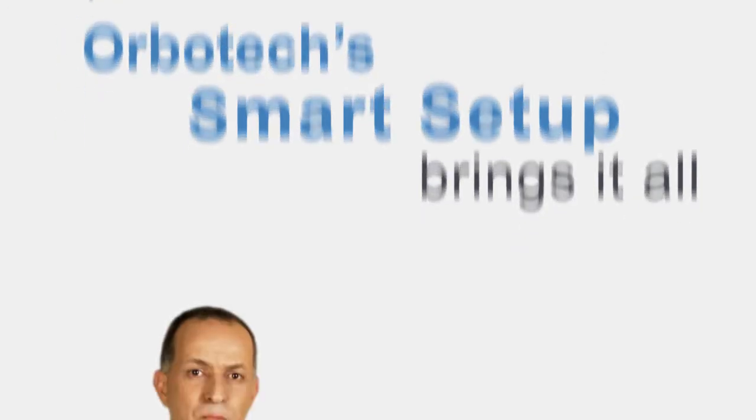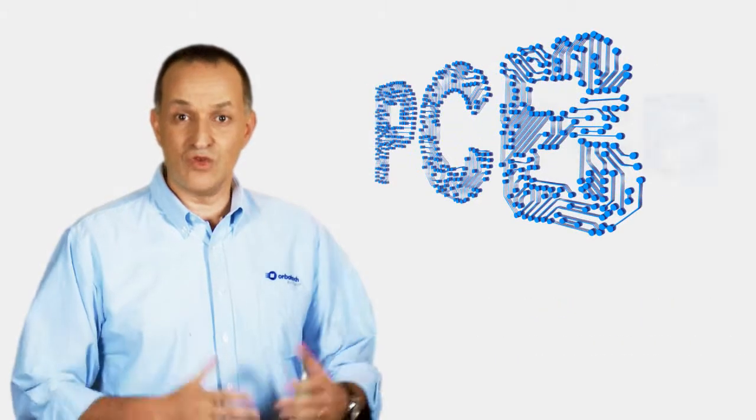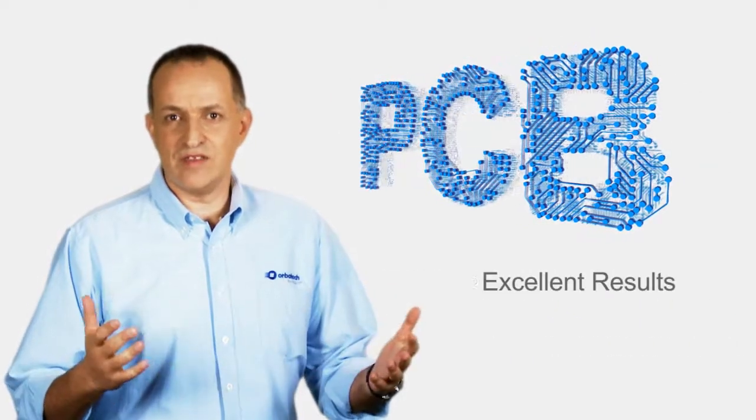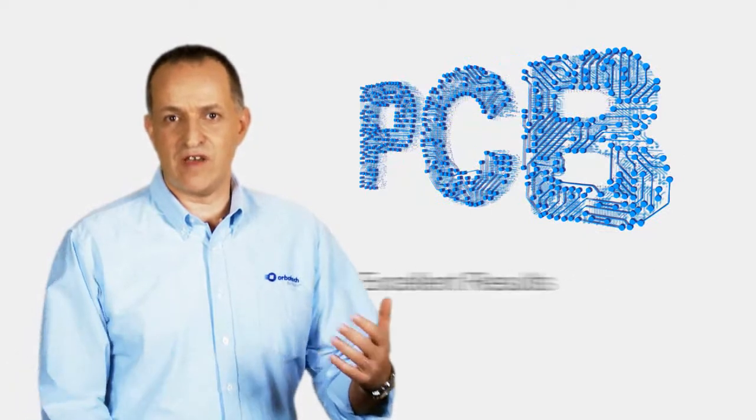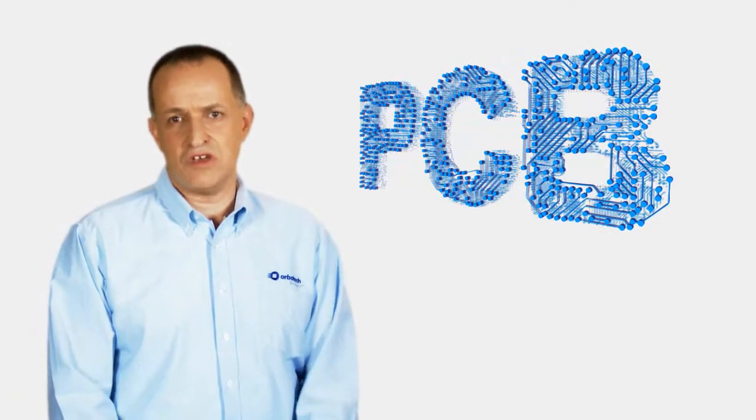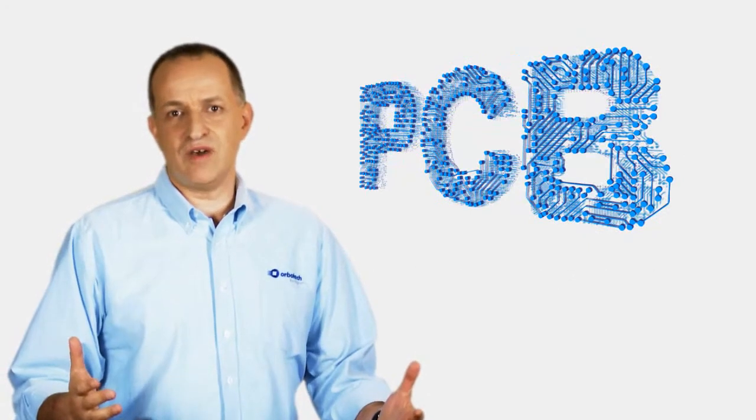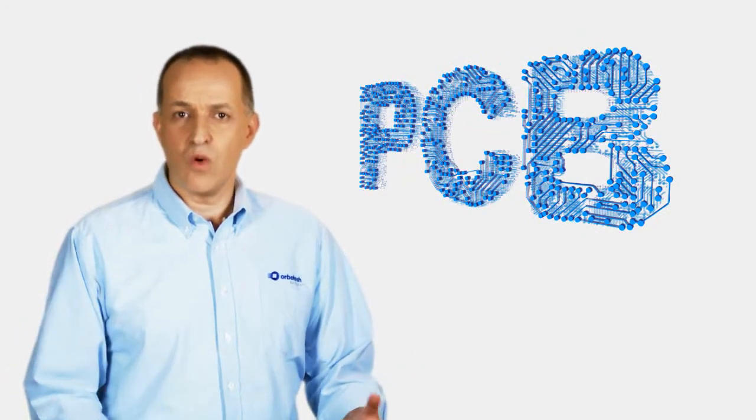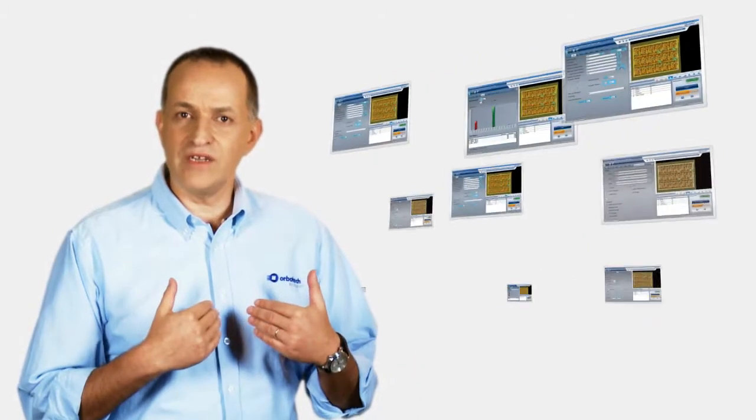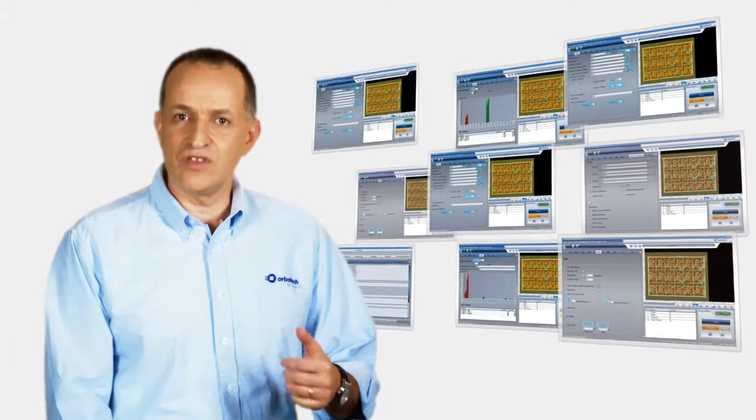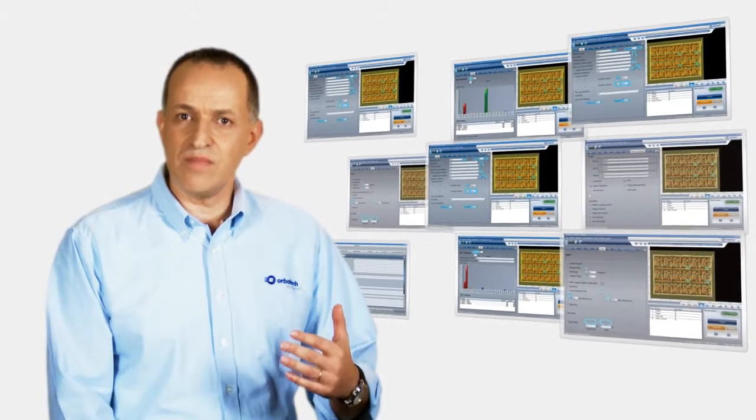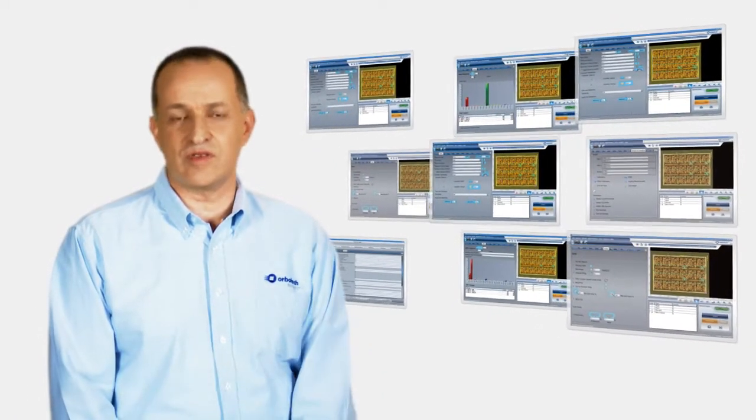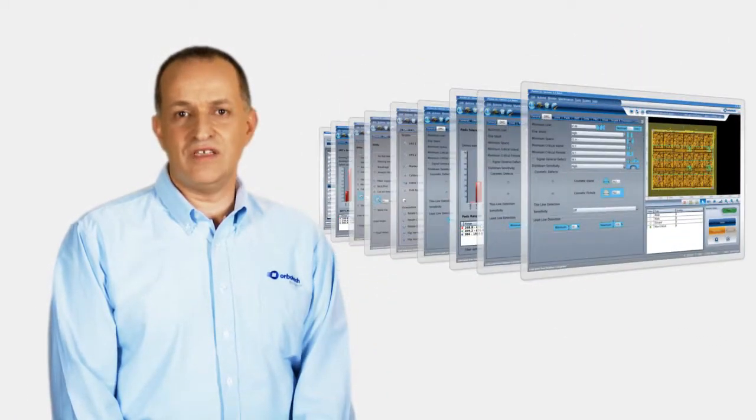Our PCB production world is changing and becoming more and more complex. Today, we expect to achieve excellent results in a fast and easy way, just like using smartphones. What our AOI team did is to take the very complex setup process and make it intuitive.